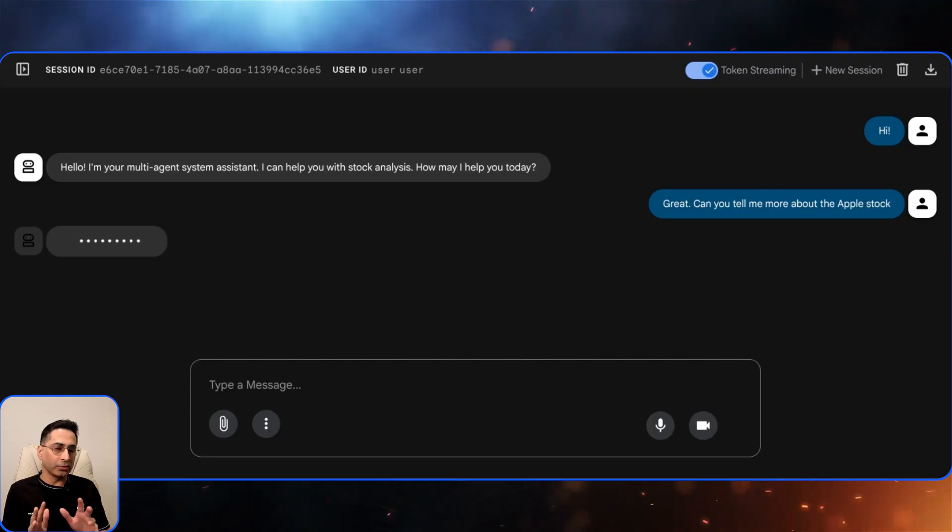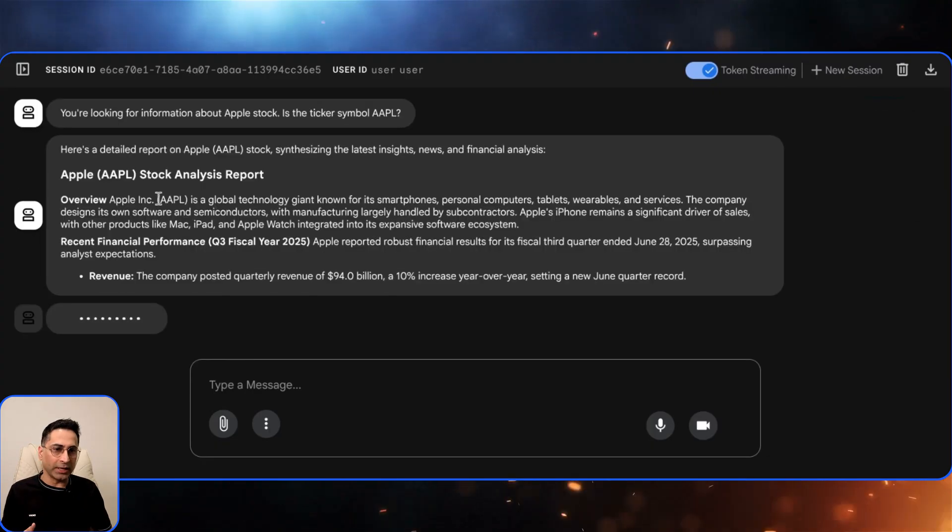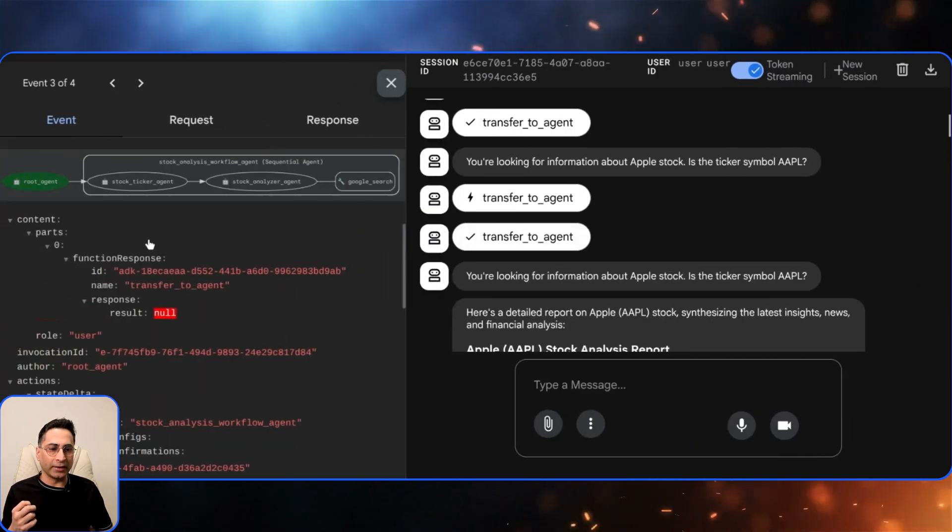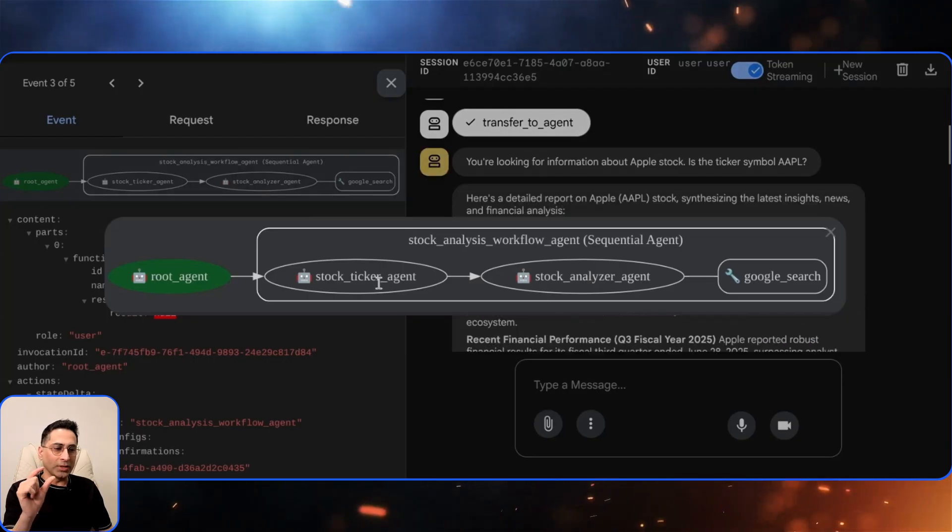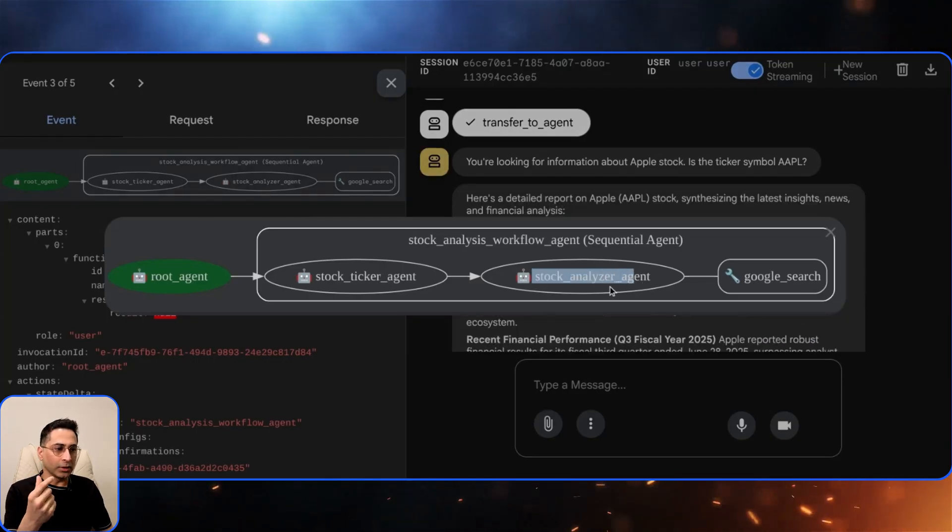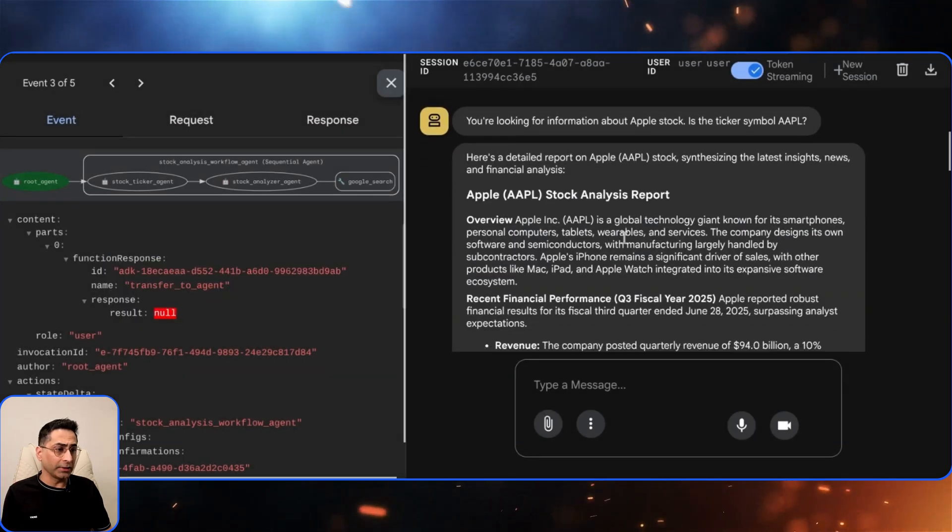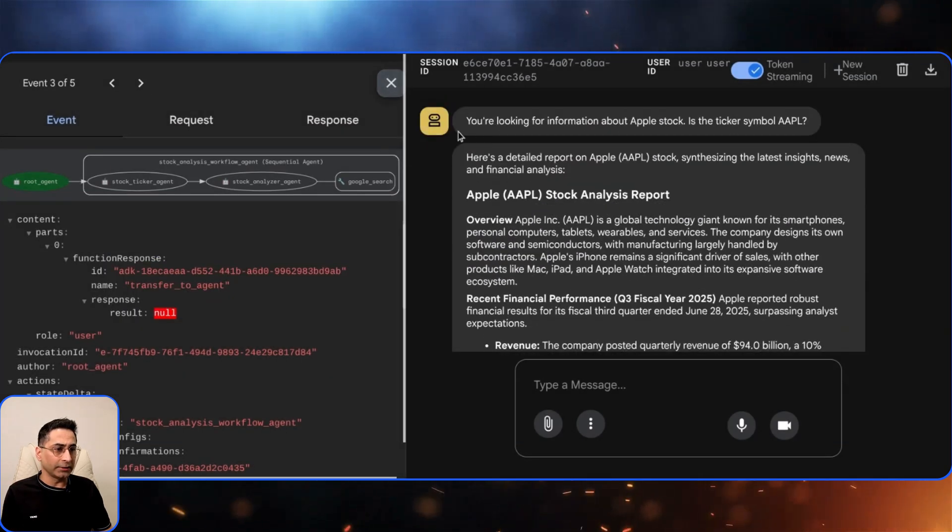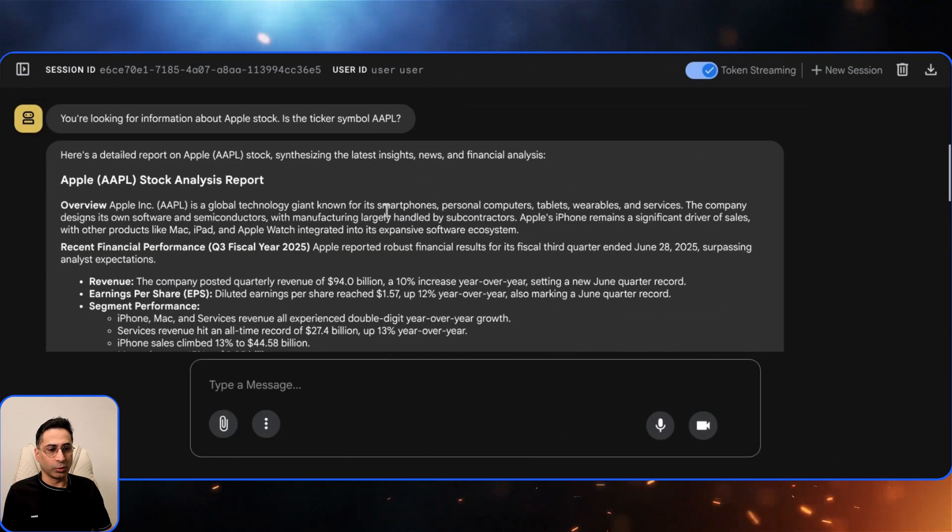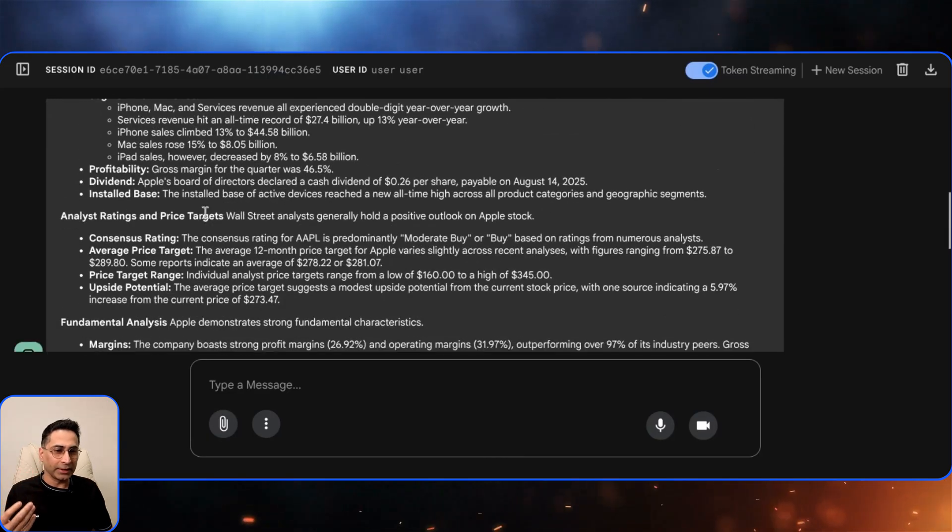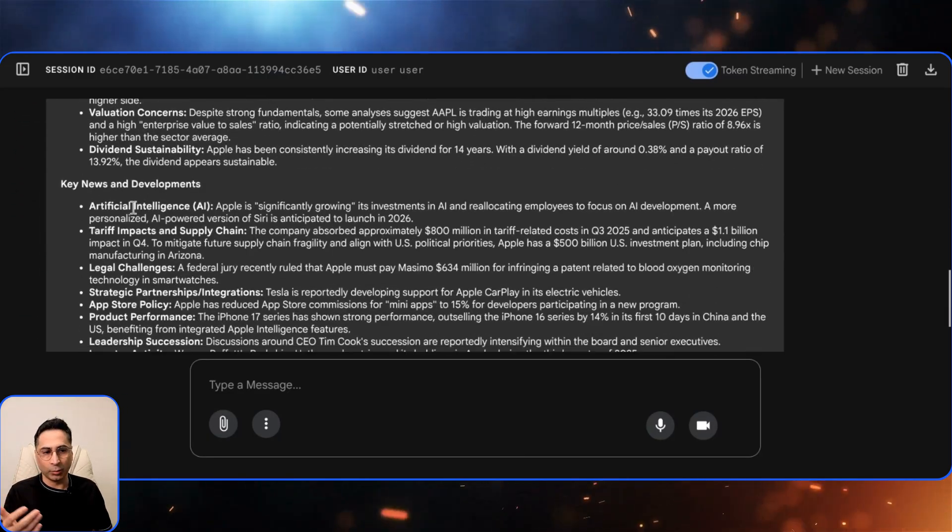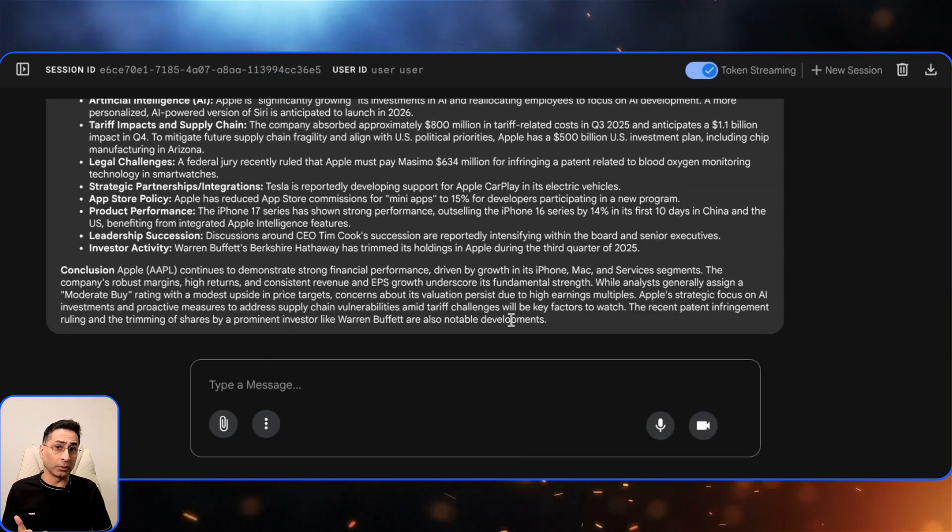Now that I've asked this, what it's going to do is as part of our flow it's going to transfer it to the actual stock ticker agent. You can see here once it identifies the stock ticker which is AAPL, then it will invoke the stock analyzer agent which will use the Google search tool in exactly how we had described it. That's how it is able to give this end-to-end report which is what we wanted. It's fantastic - the current ratings, the fundamental analysis, what is the latest news, and then what is the conclusion.